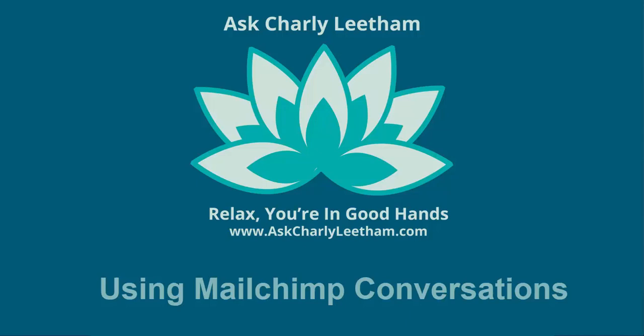G'day, this is Charlie, and in this video we're going to talk about using conversations in your MailChimp campaigns, why it's a good idea, and how to turn them on. I had a problem come through from a client in the last day or so saying that when they send out a campaign through their MailChimp account, they've been getting a high number of out-of-office replies.